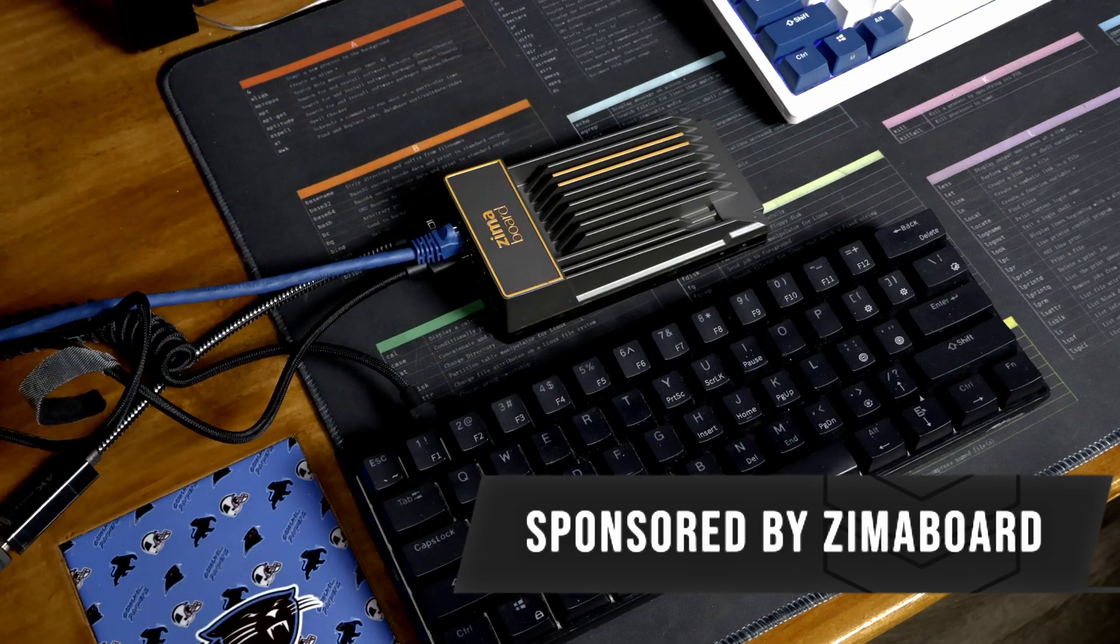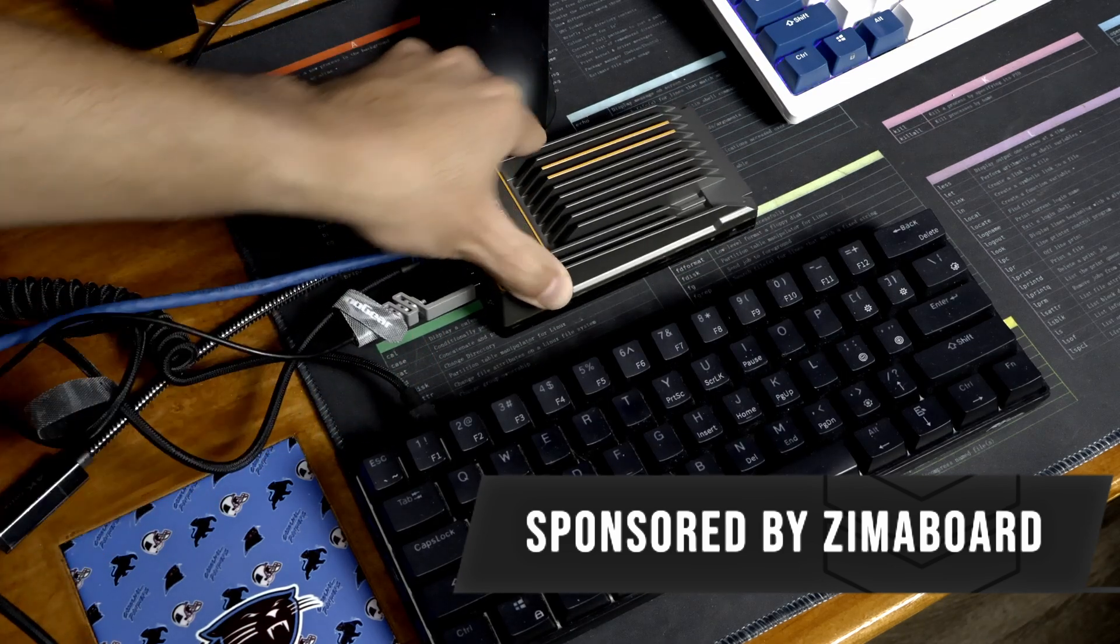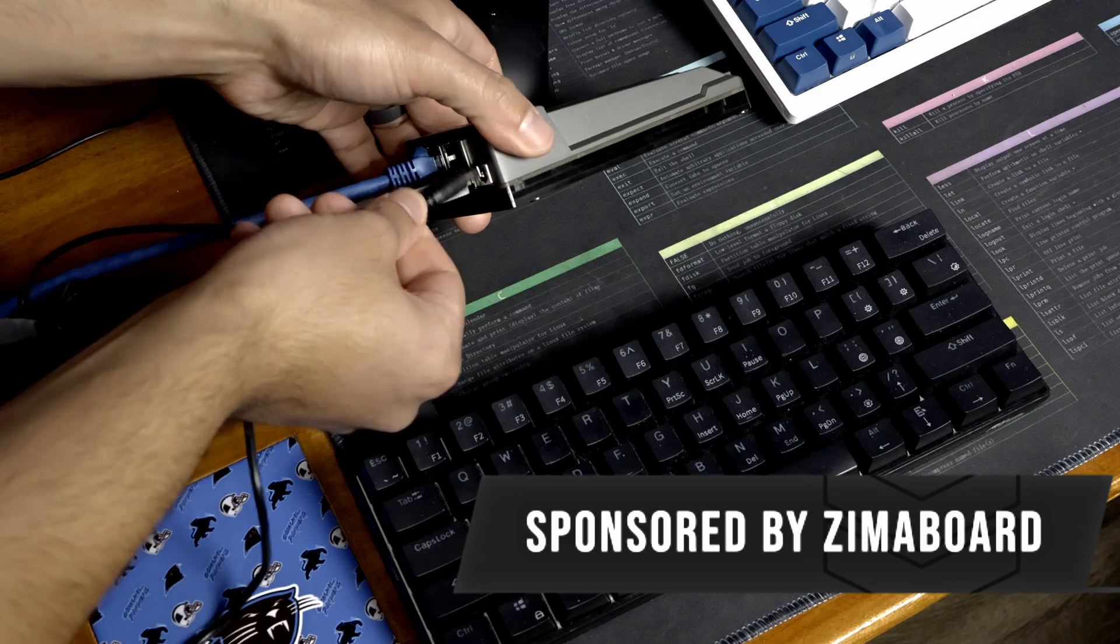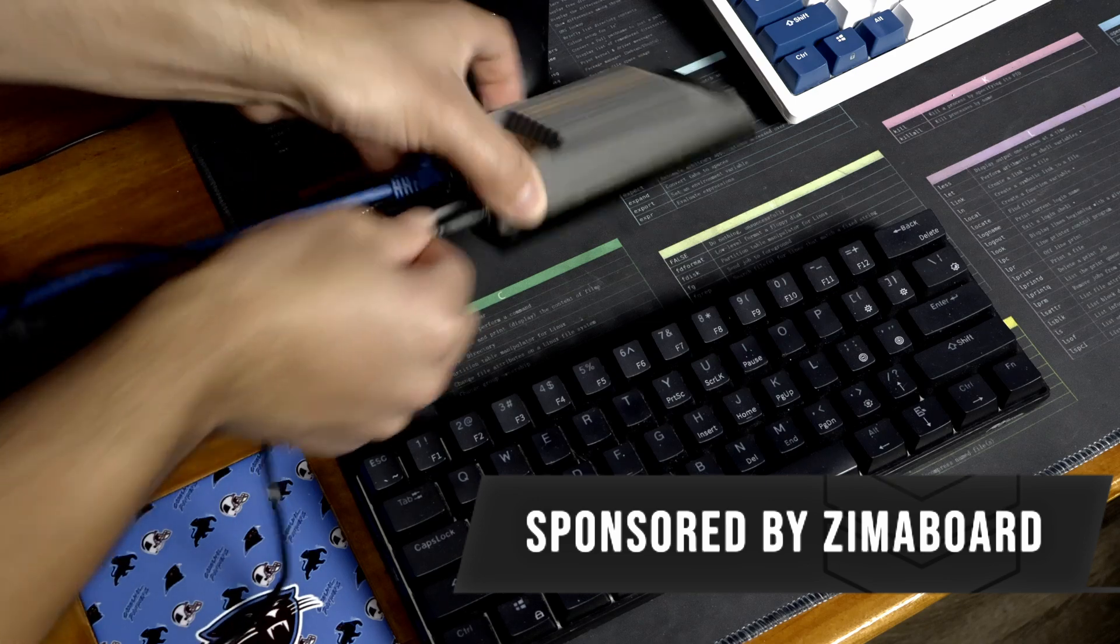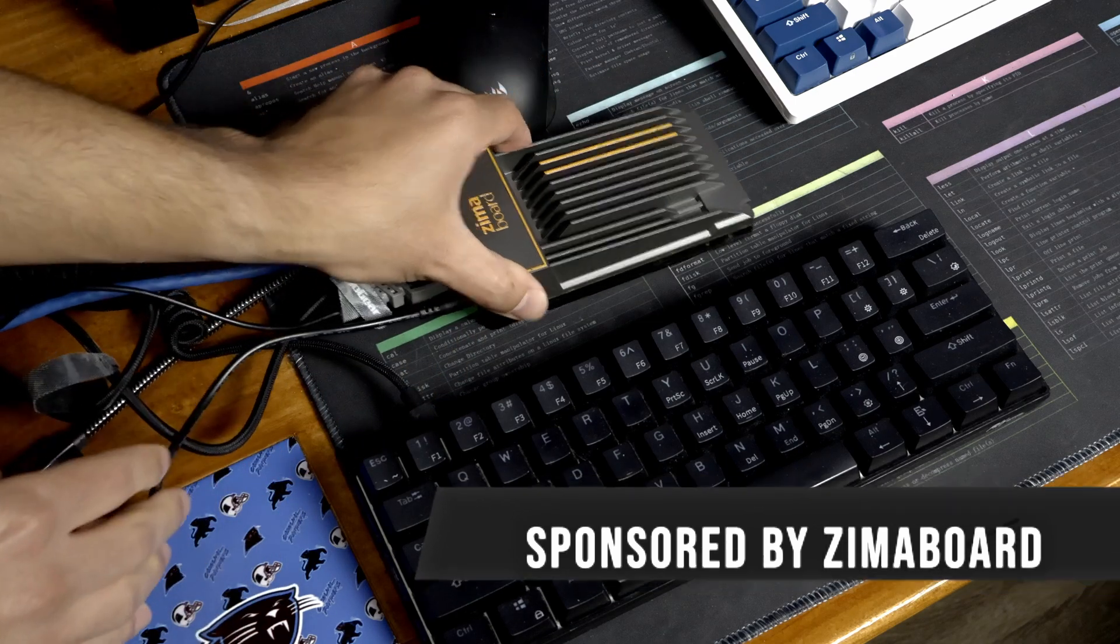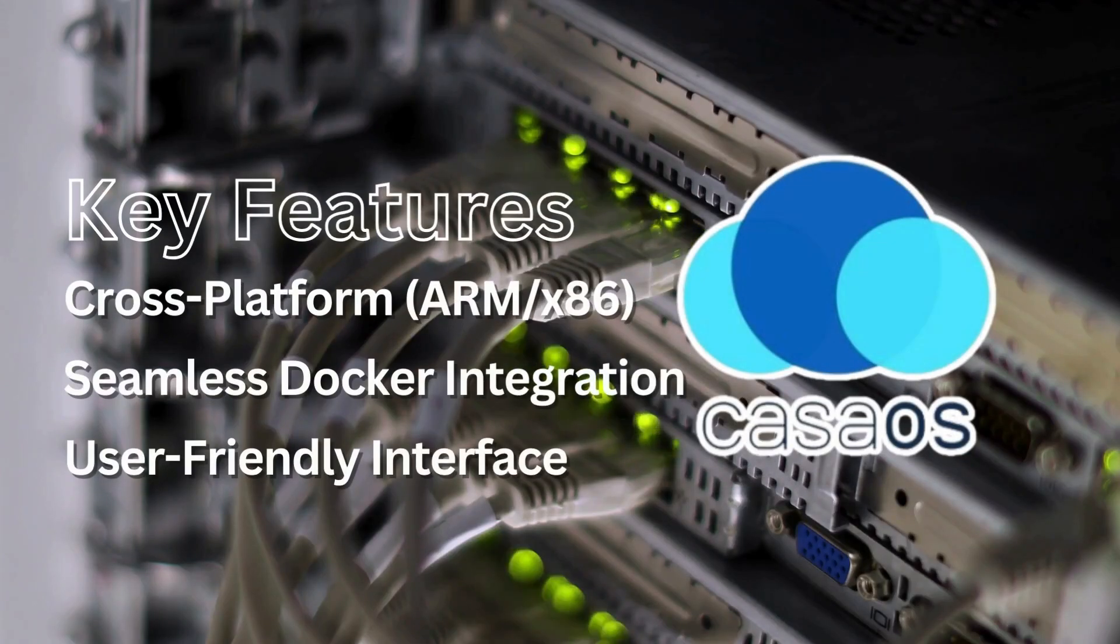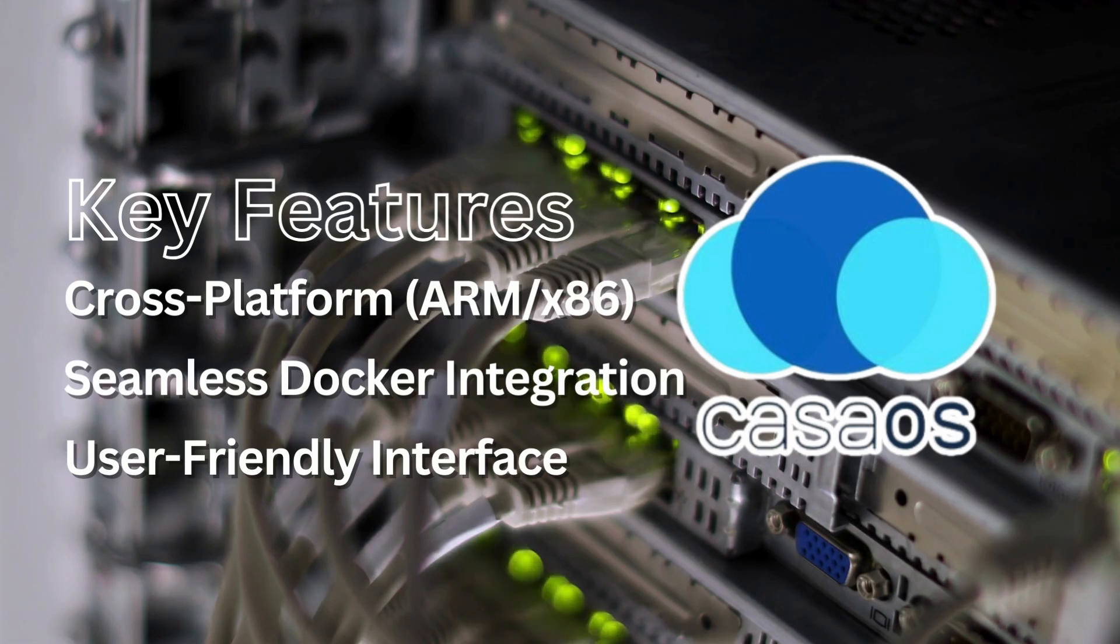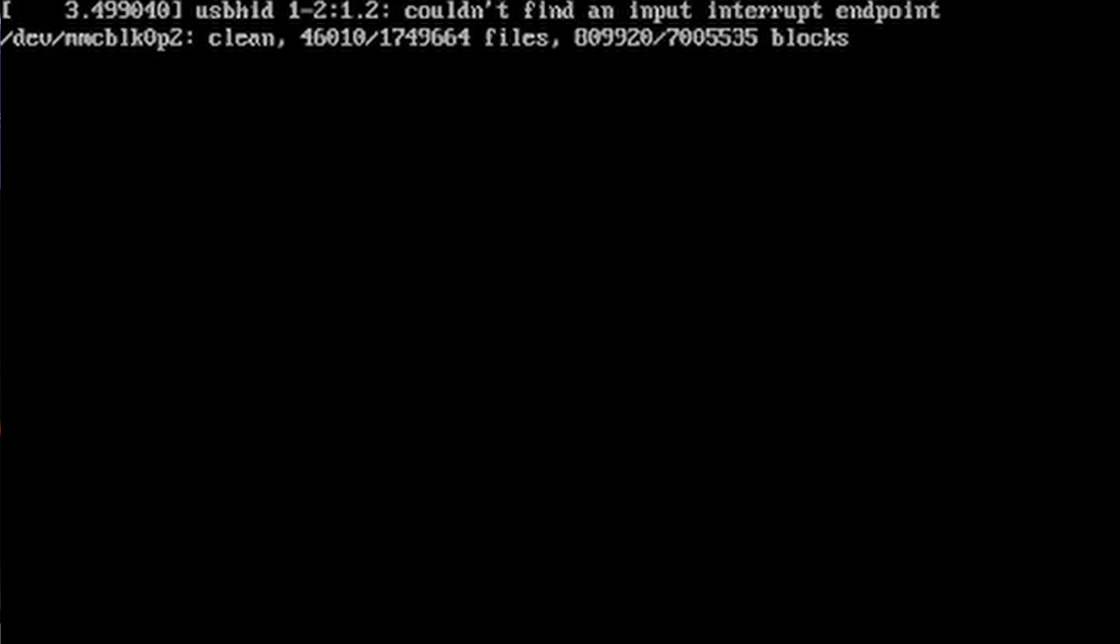The Zimaboard can pretty much use any Linux distro, but it ships with CasaOS. CasaOS is a lightweight Debian-based Linux distribution designed for home servers, focusing on easy management of personal cloud services and self-hosted applications through a simple interface. I've had some experience with CasaOS on my Raspberry Pi, but never with an x86 chip, so I'm interested in seeing how it performs.